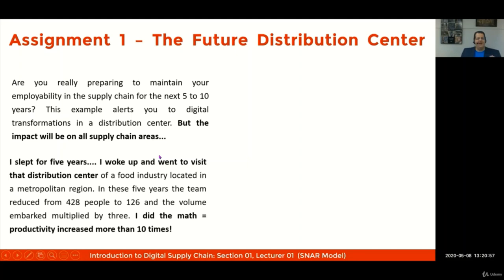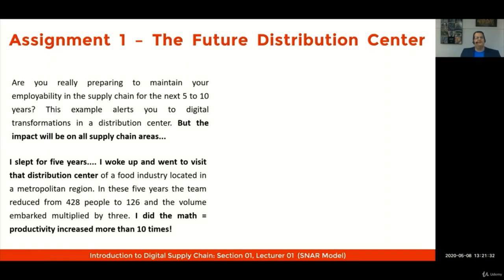Imagine I have slept for five years and woke up to visit a food industry distribution center located in a large metropolitan region anywhere around the globe. In those five years, the team that worked in the warehouse was reduced from 428 to 126 people. And the volume — the throughput — multiplied by three. I did the math: productivity increased more than 10 times.